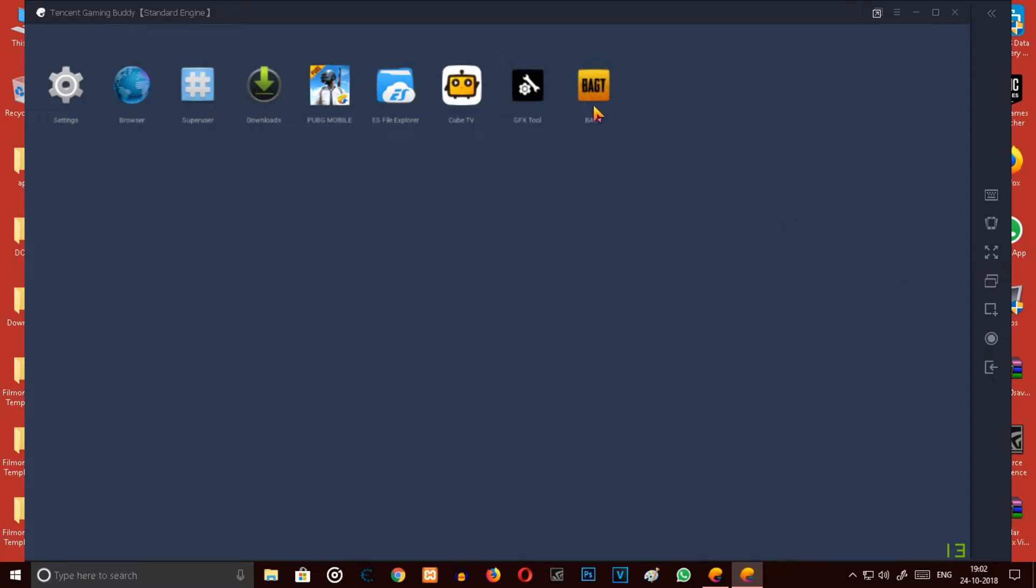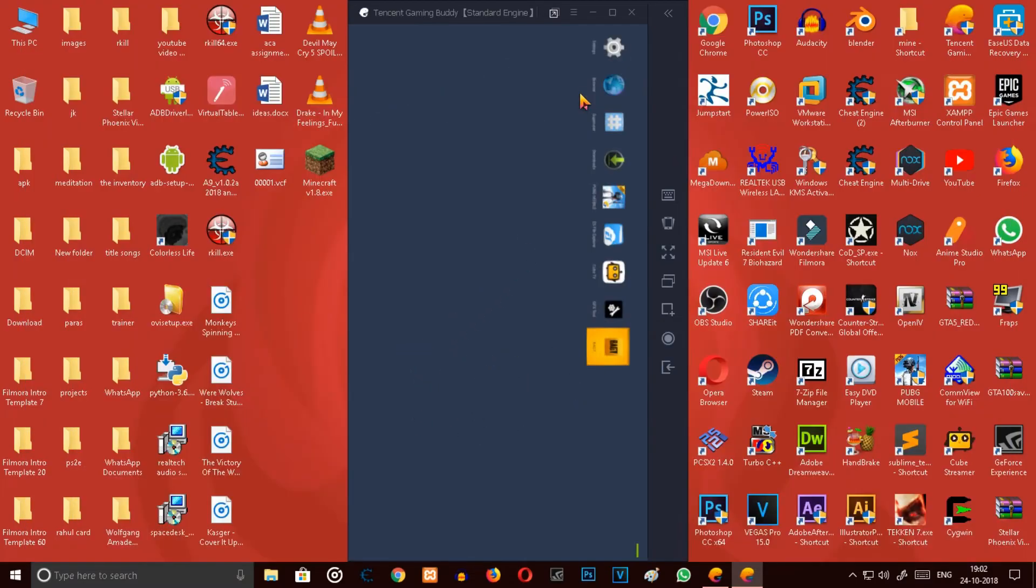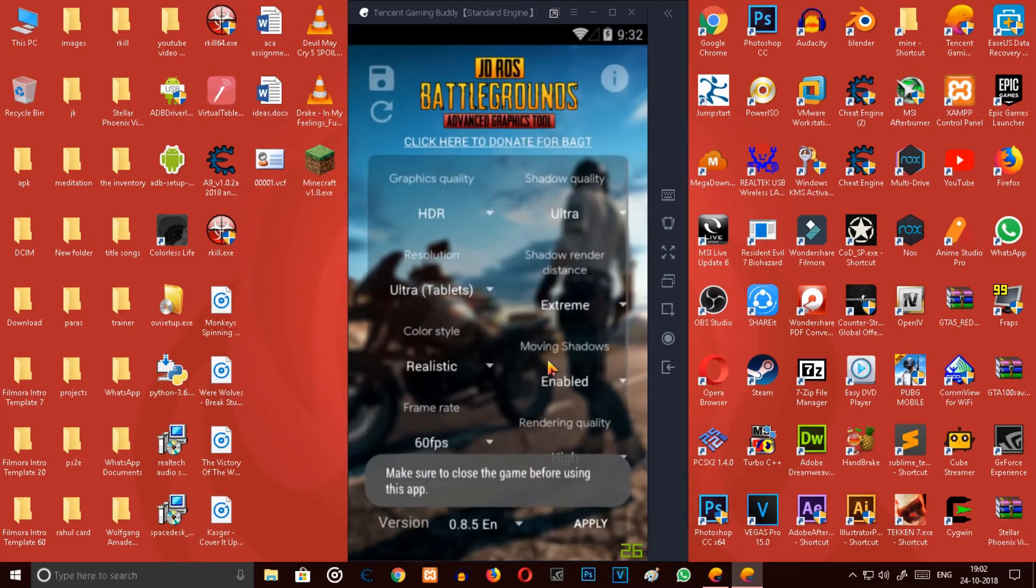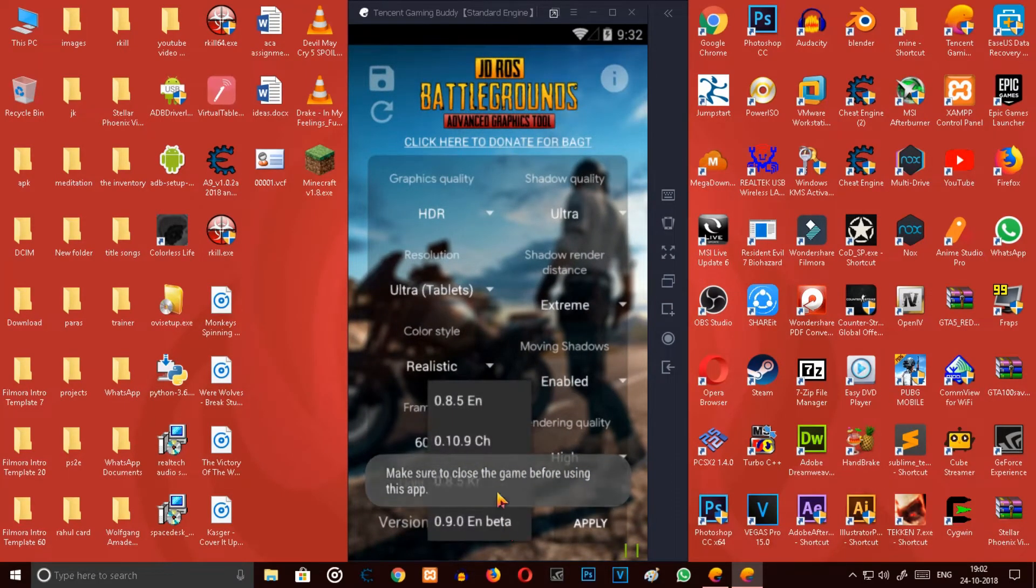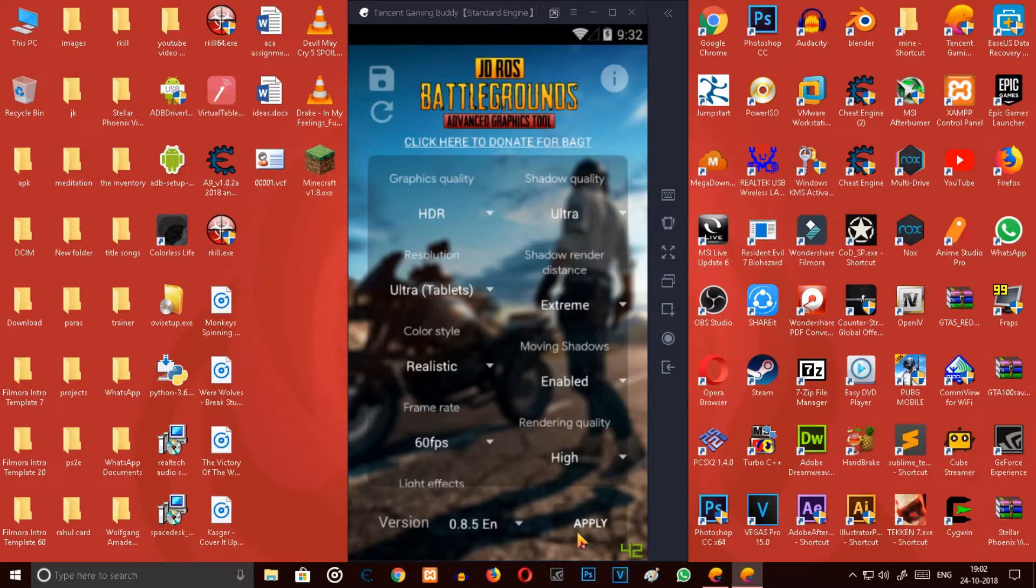Use a BAGD app if your PC is a low end and you want to get a good performance out of this. Use it. I'm not using BAGD, so I'm gonna apply and run the game.